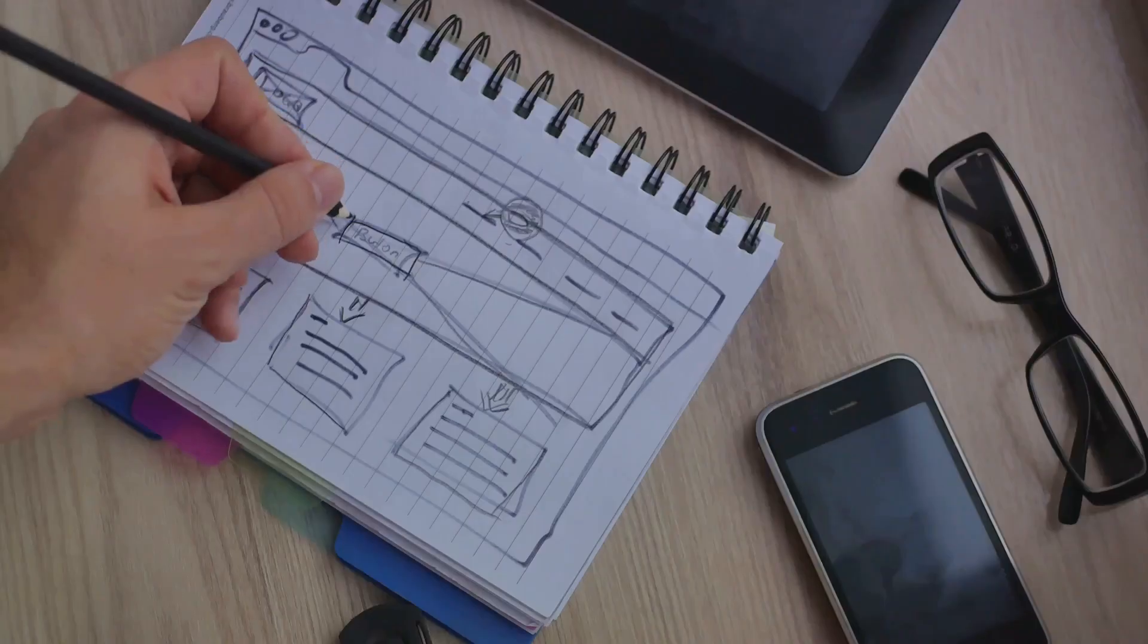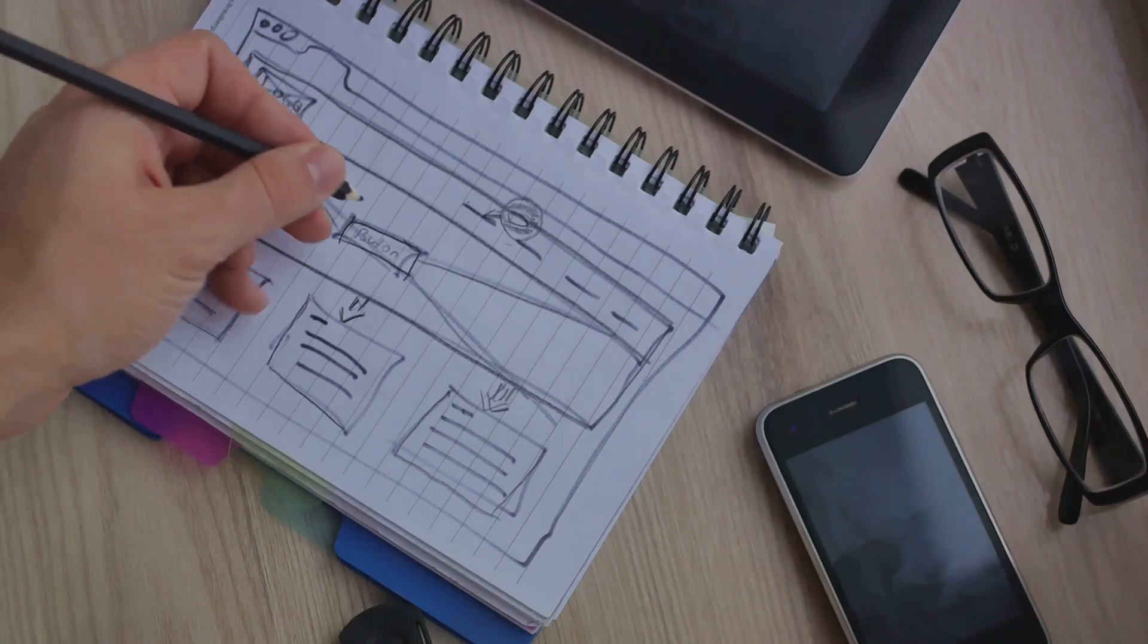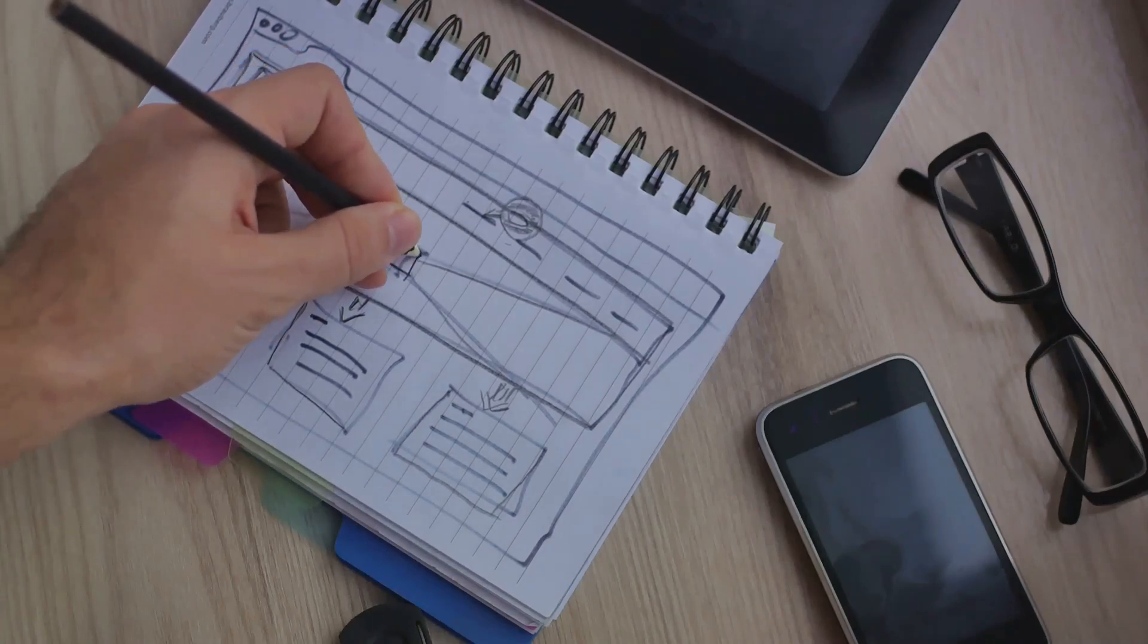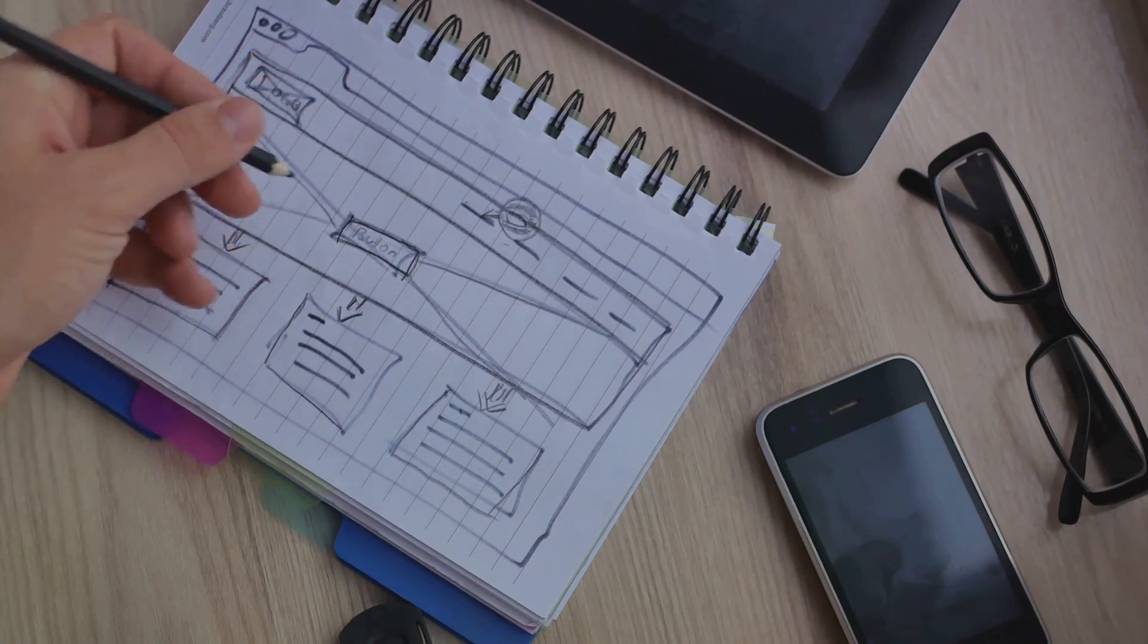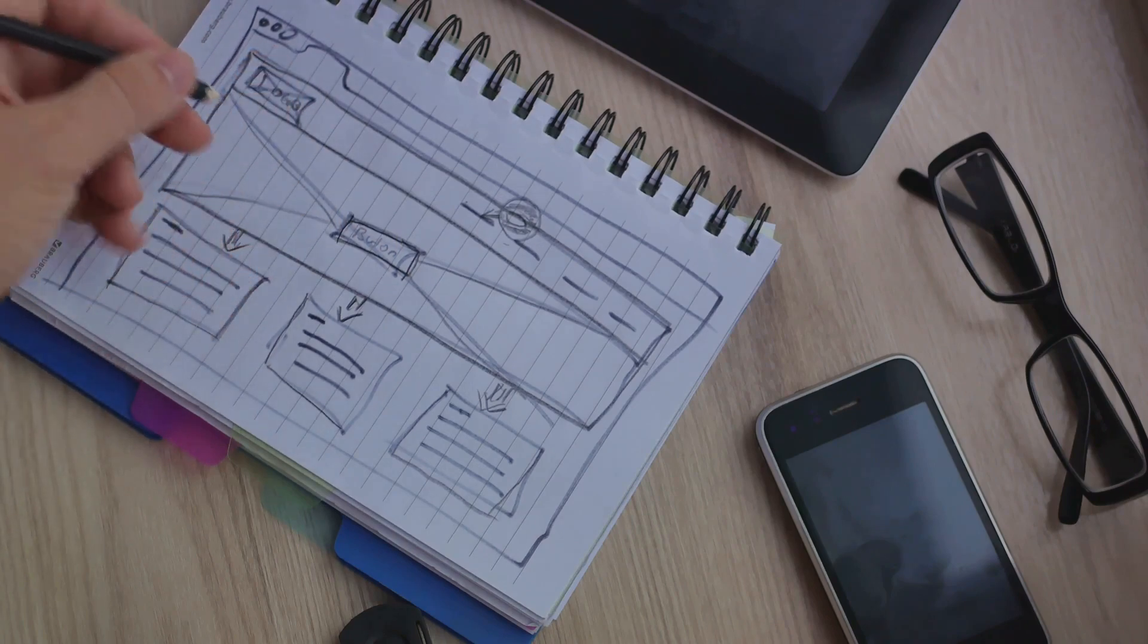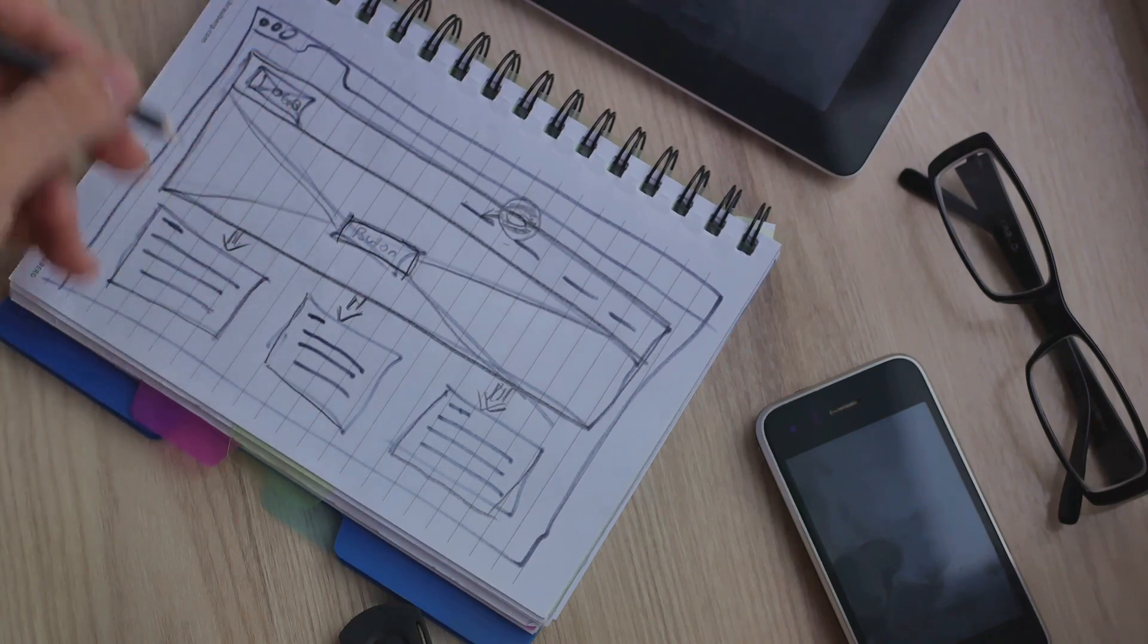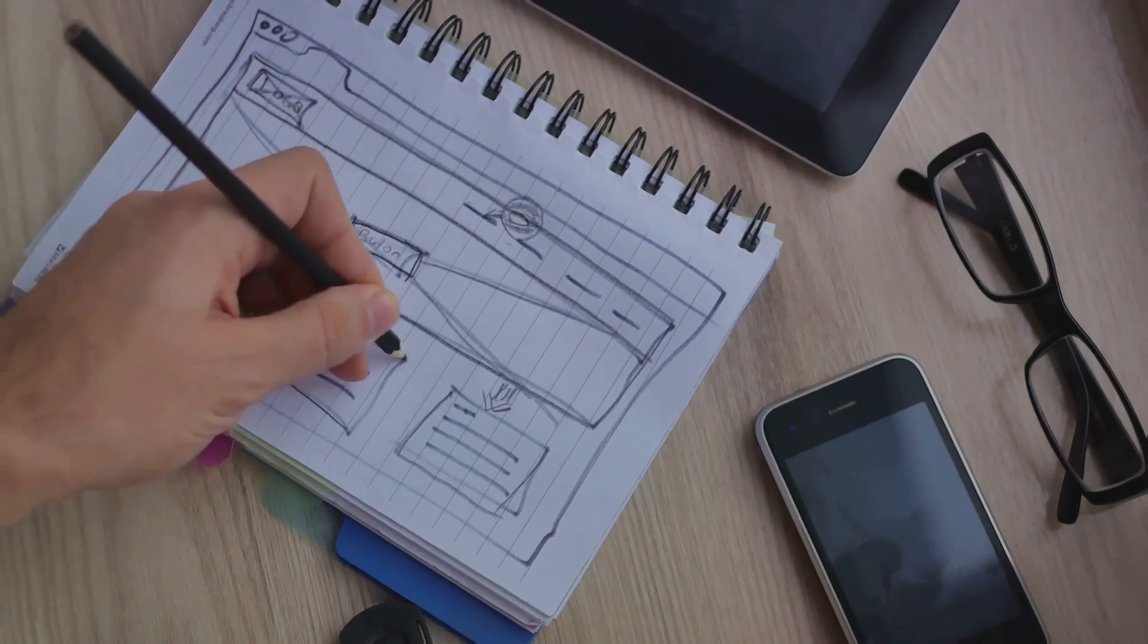Understand what your competition is doing right, and more importantly, where they're falling short. This knowledge equips you with the power to create a website that not only meets, but exceeds expectations. Once you have a clear understanding of the project, you can start planning your design.